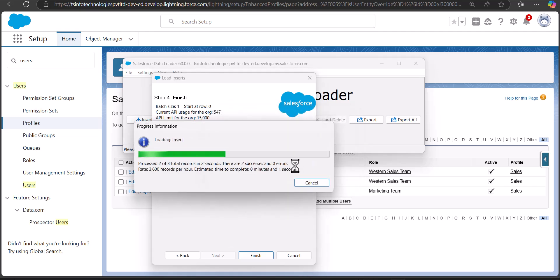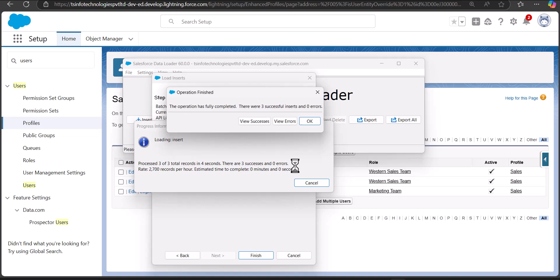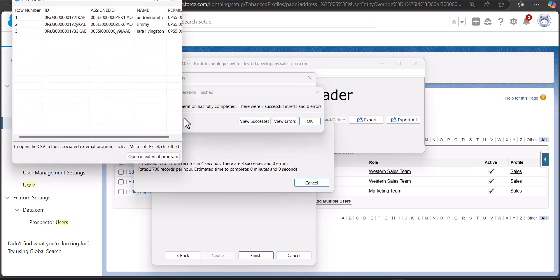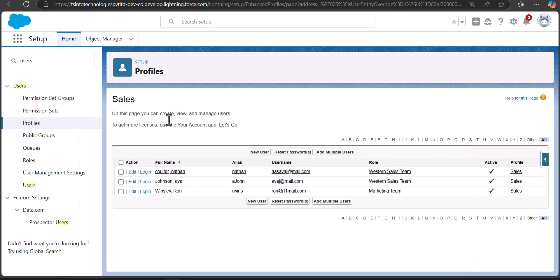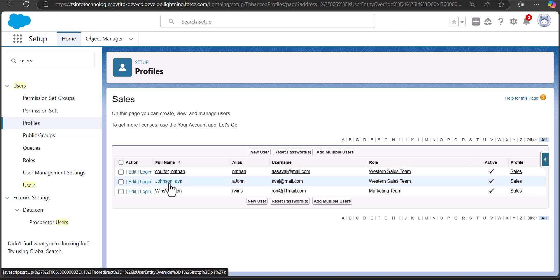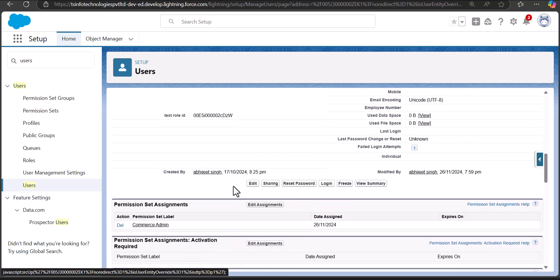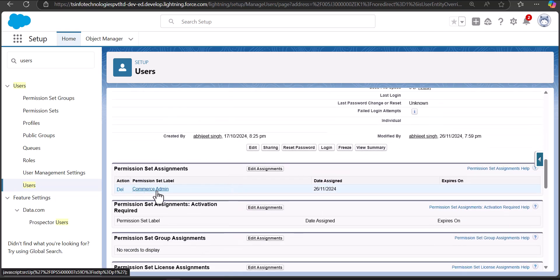After updating the CSV with the correct permission set ID, the Data Loader completed the operation successfully — three successful inserts and zero errors. Click View Successes to confirm the records were created. To cross-check, open a user in Salesforce and scroll to their Permission Set Assignments section — you can see the permission set has been assigned correctly.